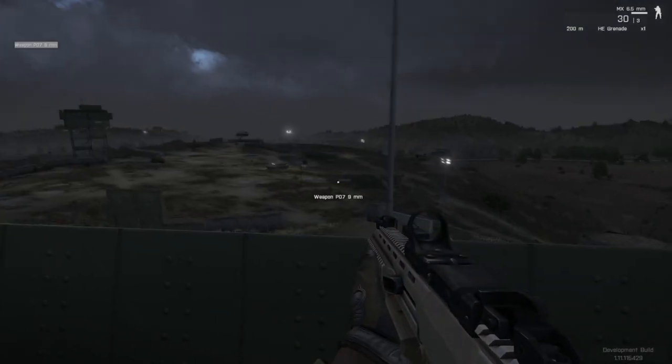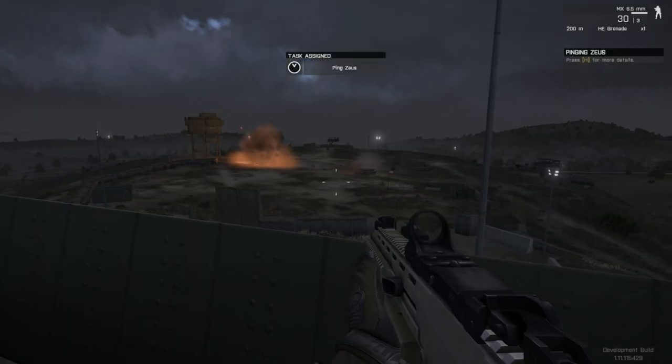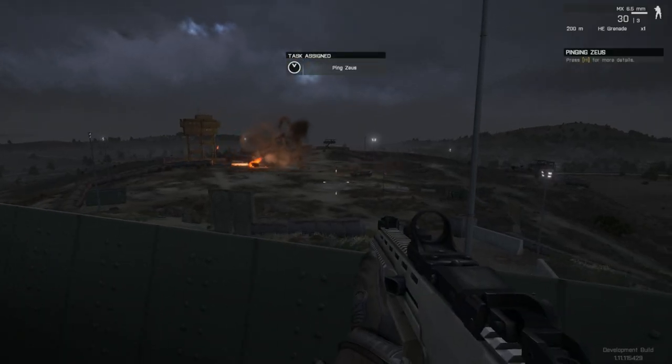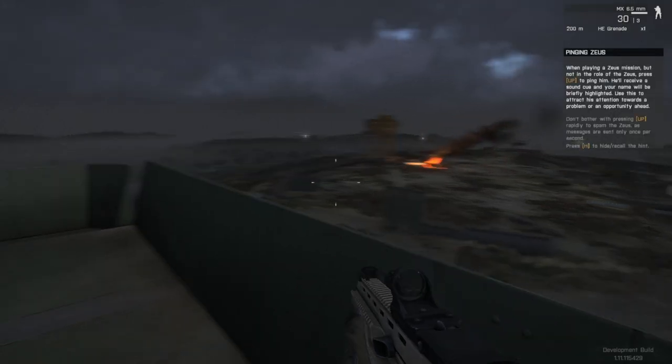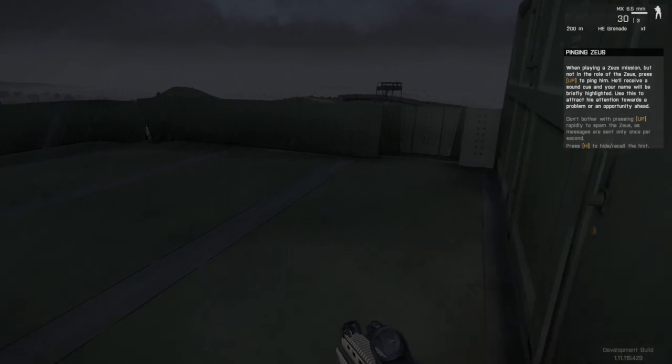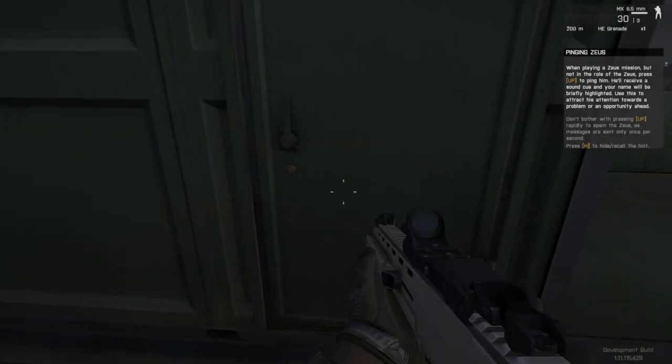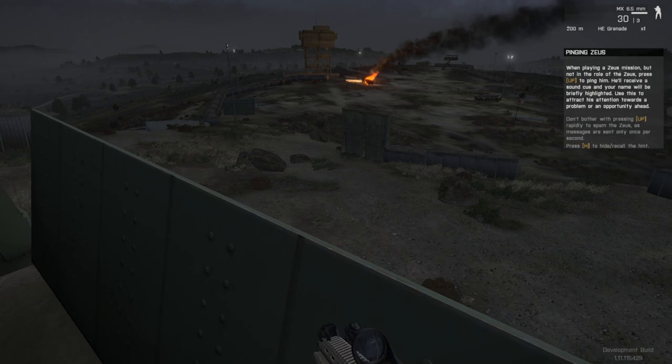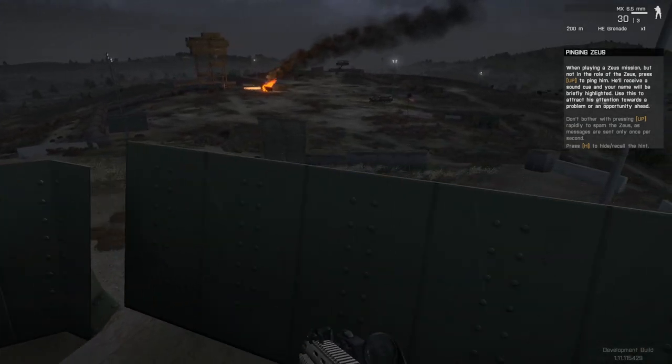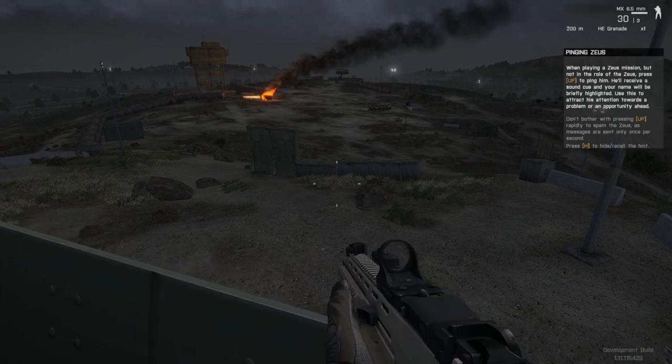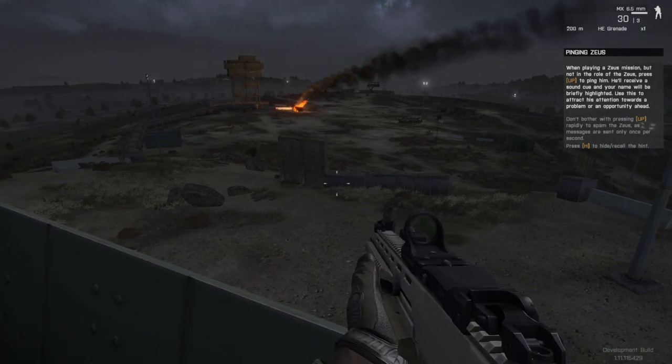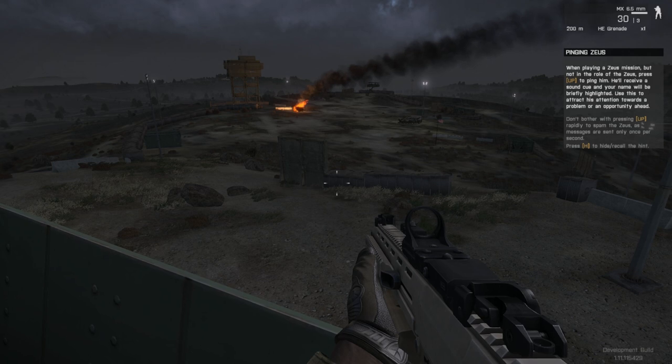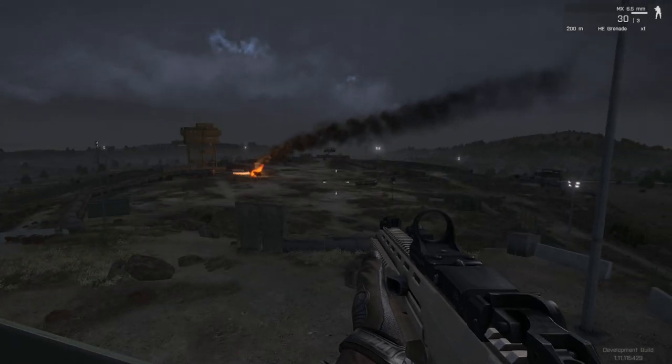I'm freaking confused. Ping Zeus. Pinging Zeus. When playing a Zeus mission, not up to the role, but not up in the role of Zeus, press up to ping him. He'll receive a sound cue of your name and will be briefly highlighted. This will attract his attention towards a problem or opportunity ahead. Don't bother with pressing up rapidly to spam Zeus as messages are only sent once per second. Press H to hide and call this him.